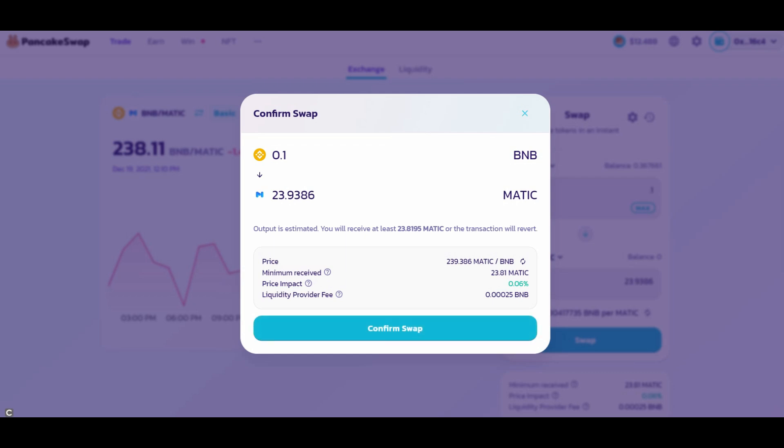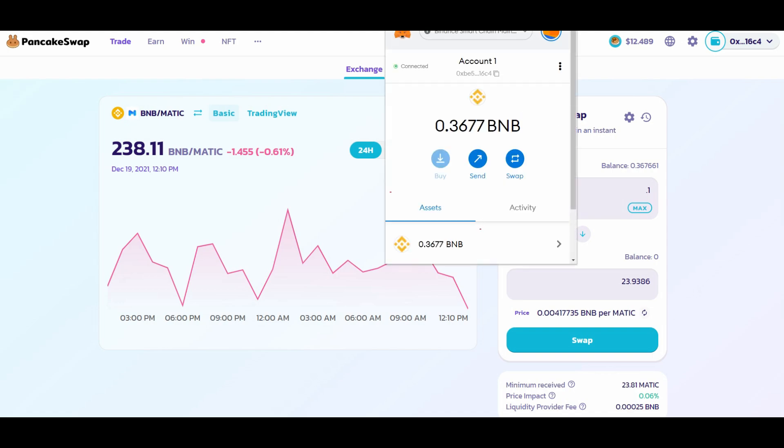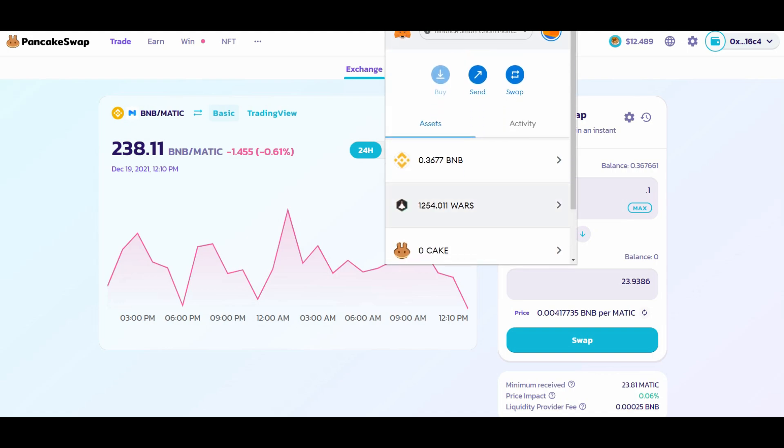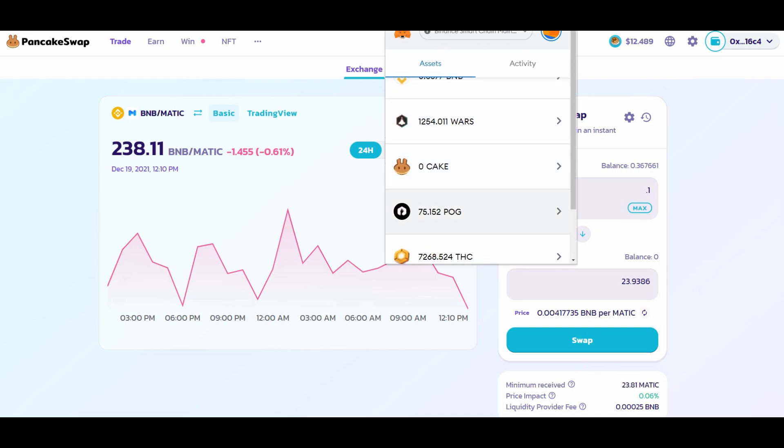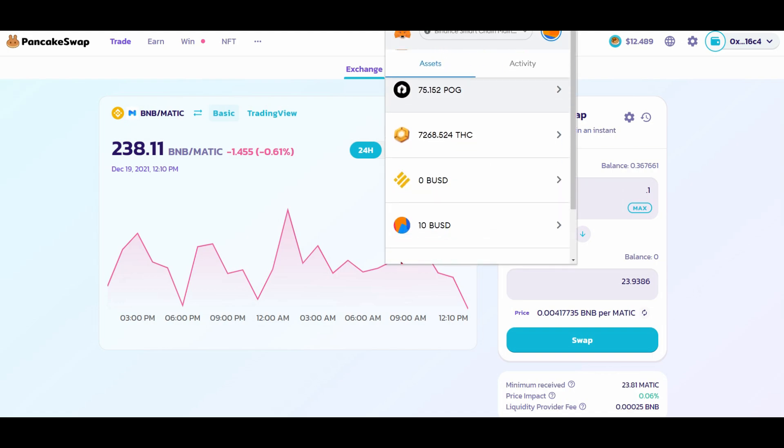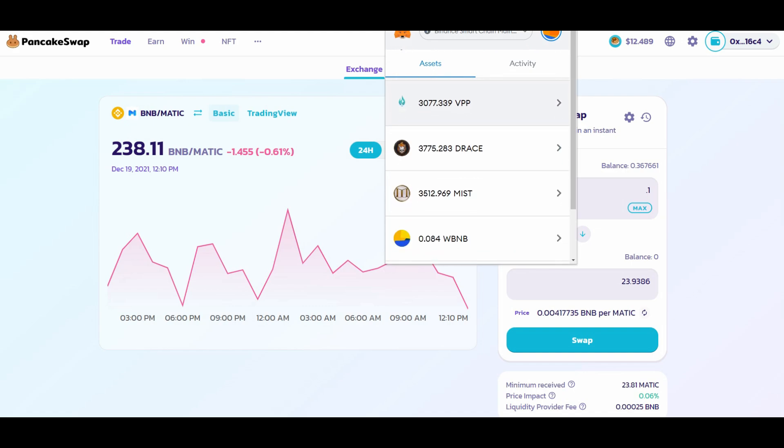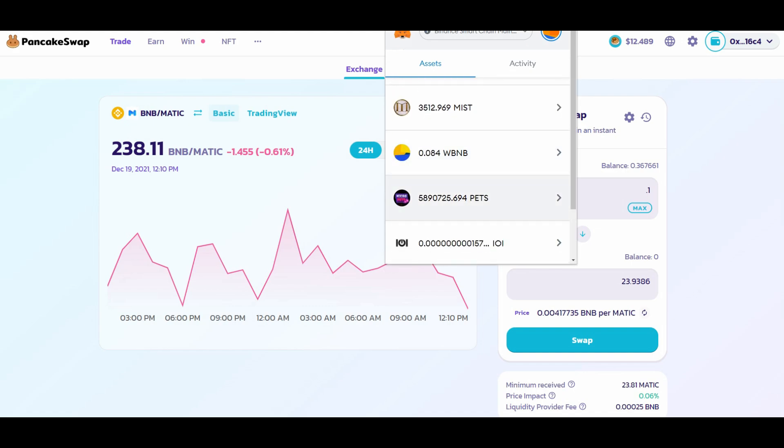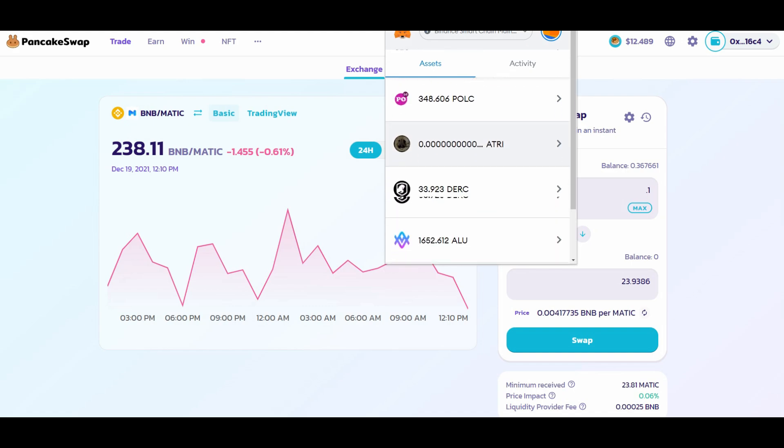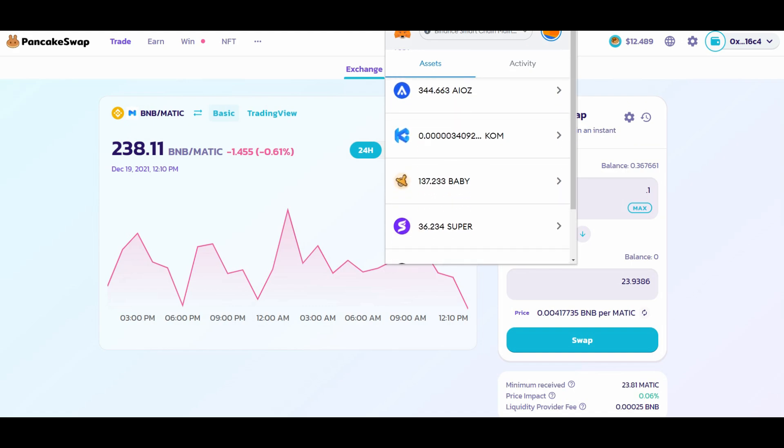If you open up your MetaMask, you will see under Assets all the coins you have added and purchased through MetaMask, whether that be through PancakeSwap or any other exchanges using this MetaMask wallet.